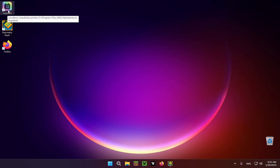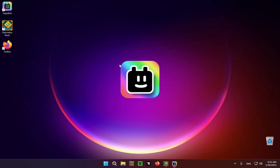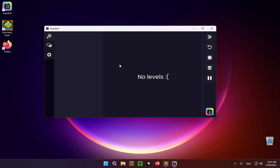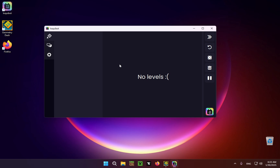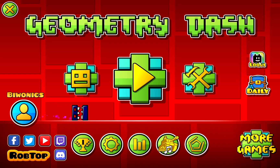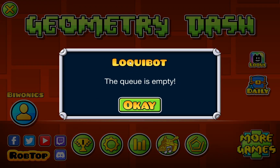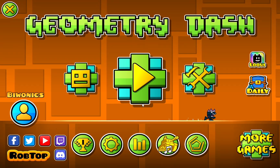Go out of Geometry Dash and double-click on LoquiBot. Wait for LoquiBot to open — they'll give you a nice animation. Now we're going to go back into Geometry Dash and open LoquiBot again. Just try it again and it will say the queue is empty, because the queue is empty.